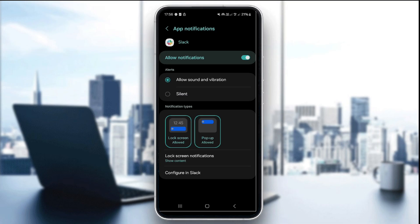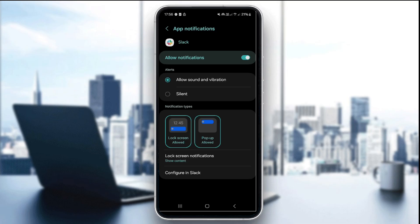You can also disable battery saver or focus modes. These can block notifications entirely. On Android, just disable the battery optimization for Slack by going to settings and then go to battery and choose Slack and click on don't optimize.